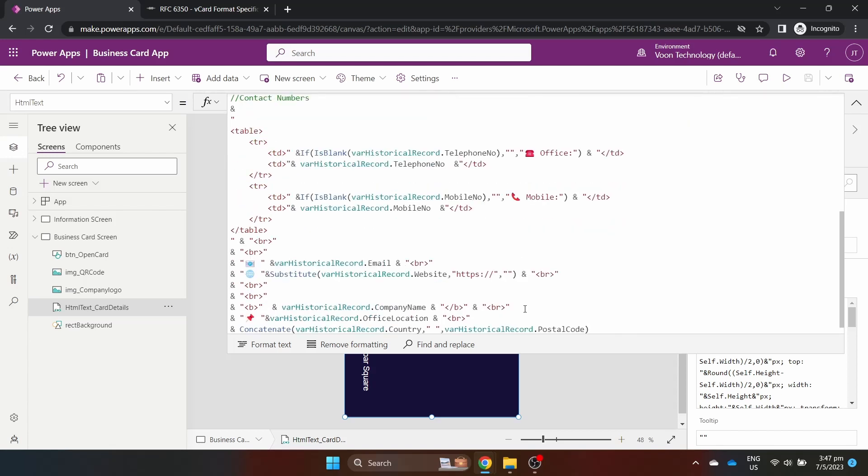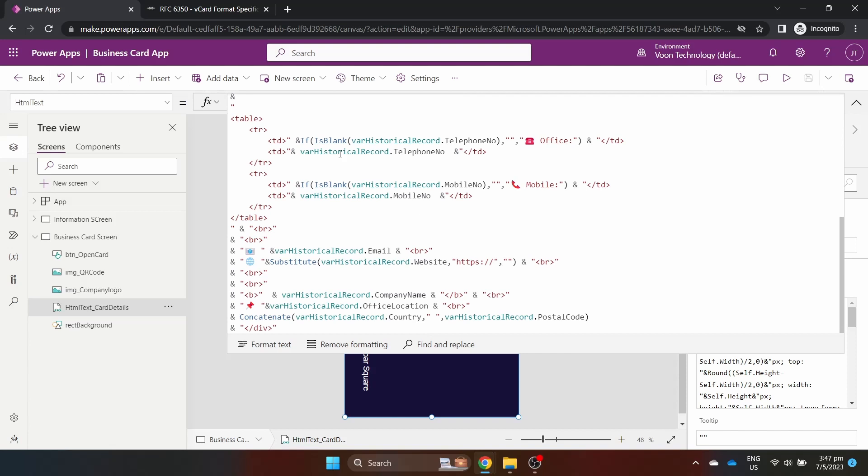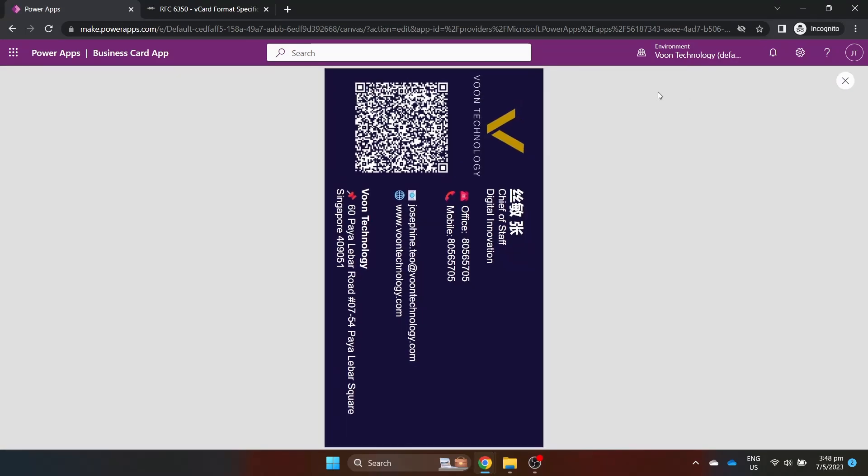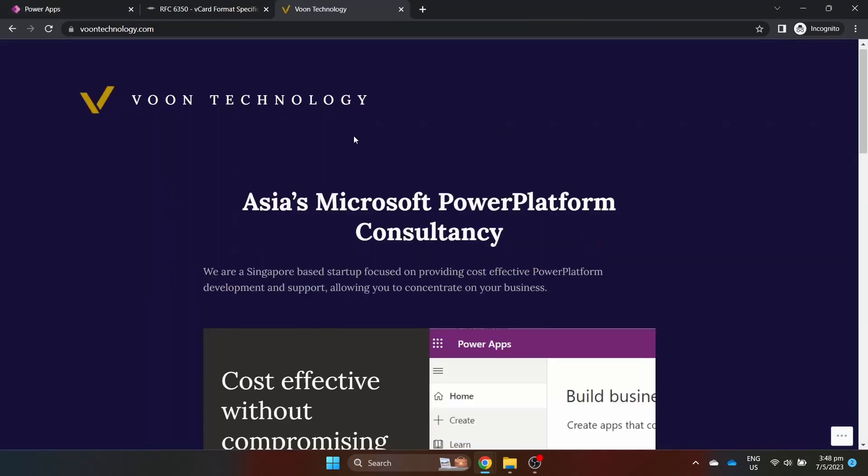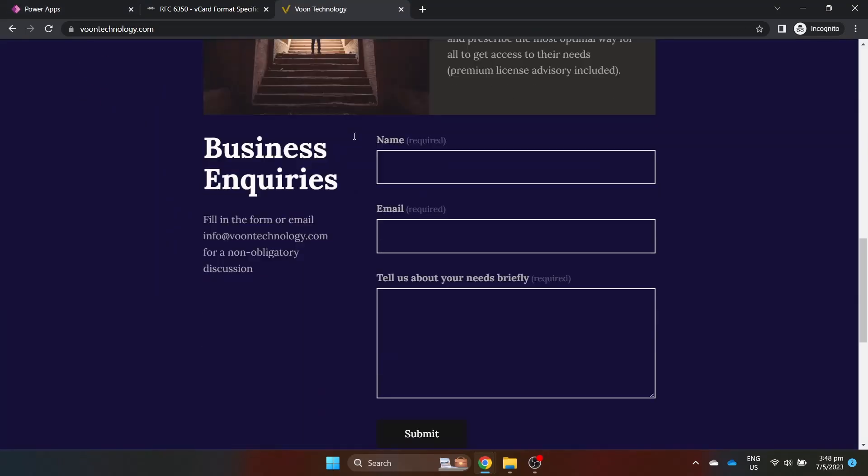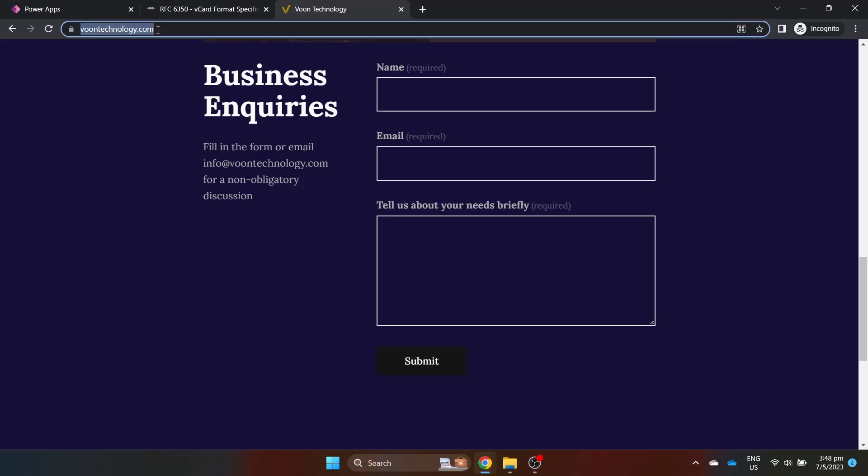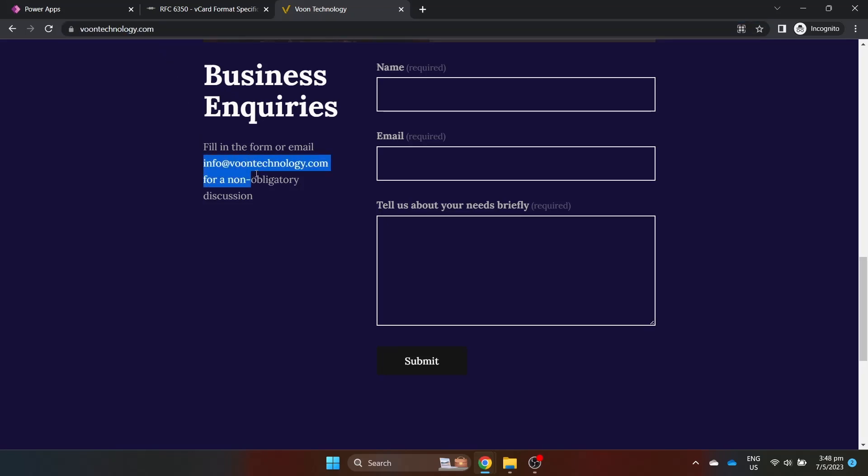It's that simple to implement. For easy access to your contact card, just take a screenshot and keep it as your lock screen or wallpaper. As usual, if you would like a copy of the PowerApp, head over to www.voonttechnology.com and drop a request or email to info at voonttechnology.com